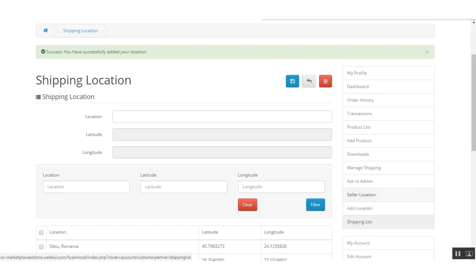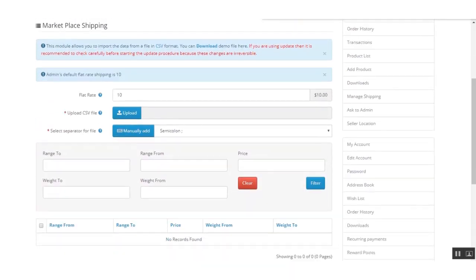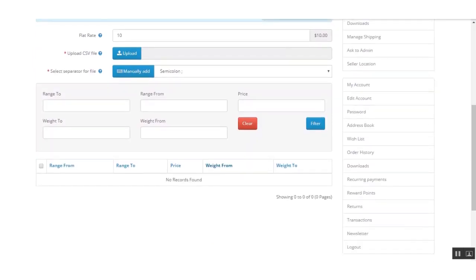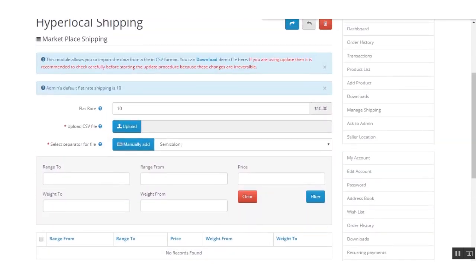After adding the location, the seller also needs to add a shipping list. They go to Seller Location and click on Shipping List. Currently there is no shipping list available. There is also a flat rate option for hyperlocal — currently set to 10, which can be changed as required.